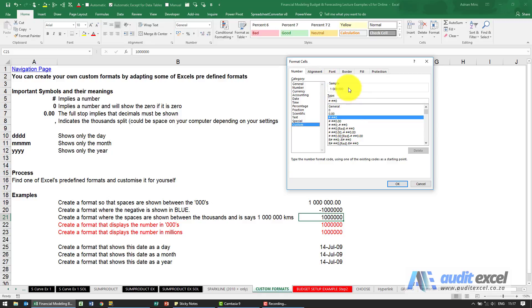So the format we chose in Excel's terms is hash space hash hash zero. What these mean you can read up on on the internet, but what it allows you to do is to customize this.